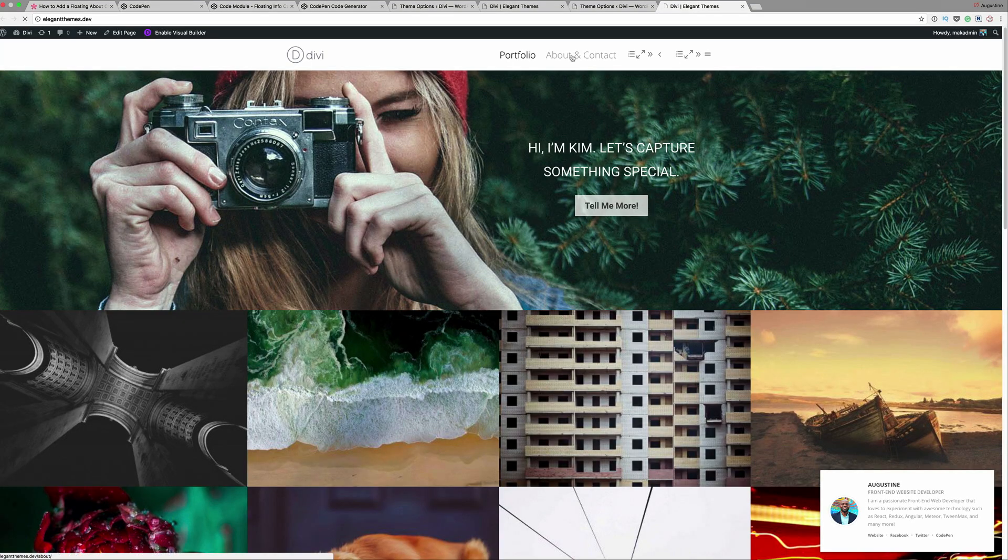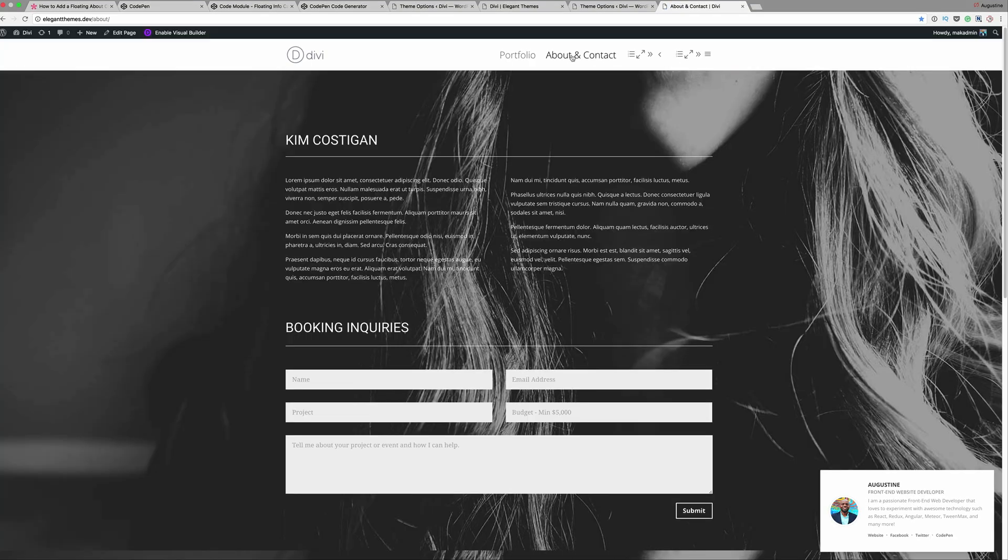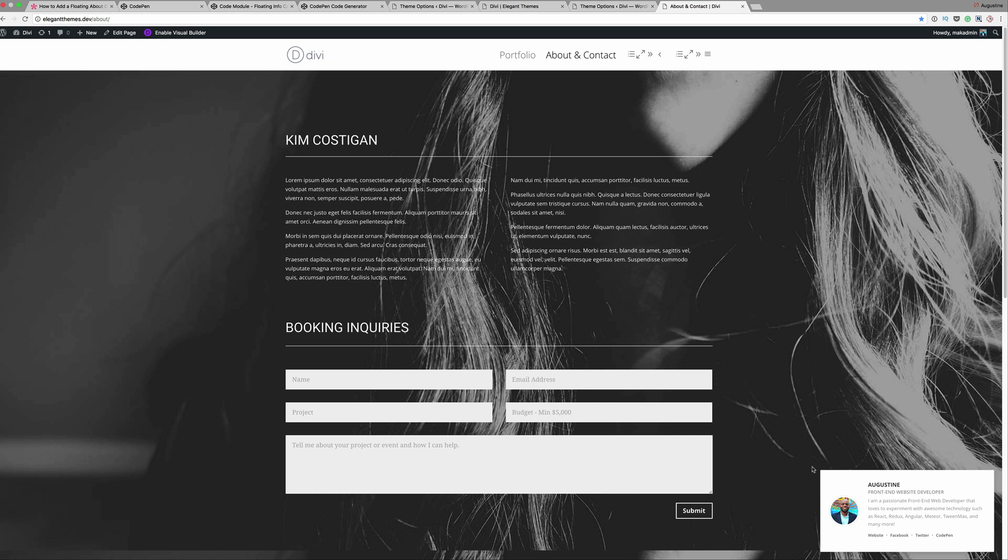Now if we go to any page on our website we should be able to see that. Right now I'm just going to go to the about and contact, and now you can see that the about card is now shown on this page.